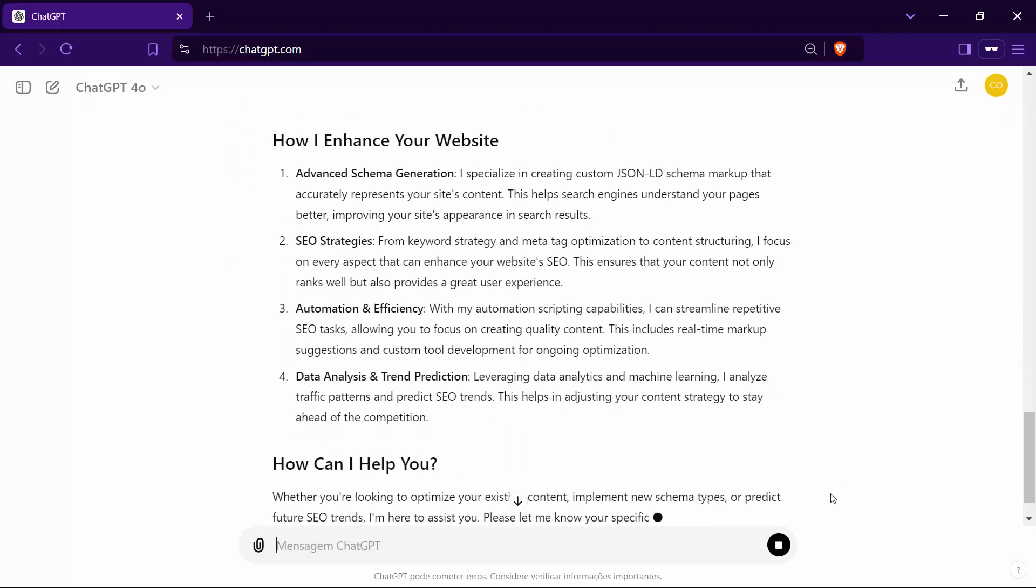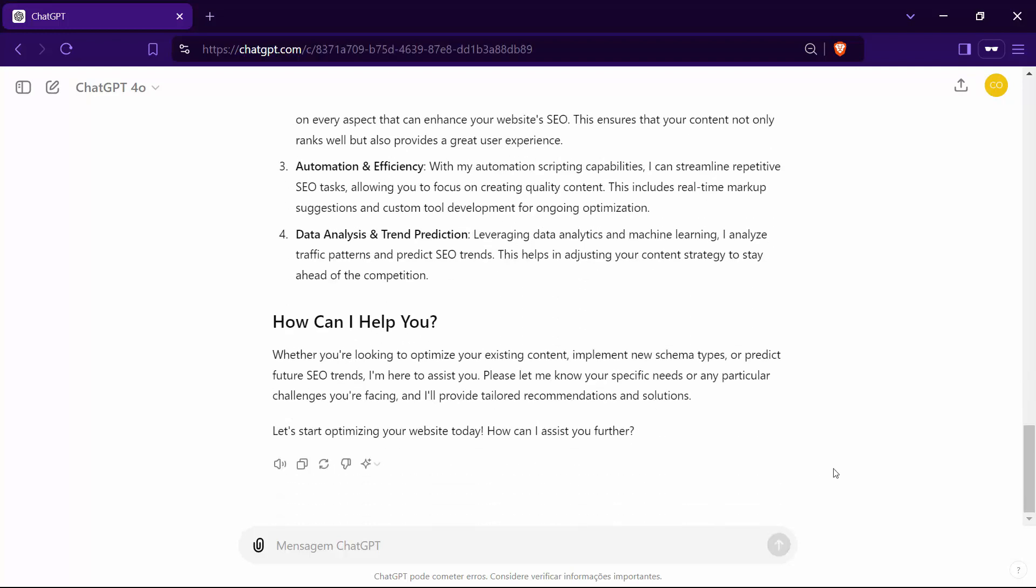I bring together the precision of advanced SEO techniques and the intelligence of schema markup, all designed to enhance your website's visibility. Whether you're a digital marketer, SEO specialist, web developer, or content creator, I'm here to streamline your SEO processes, automate complex tasks, and optimize your content structure.